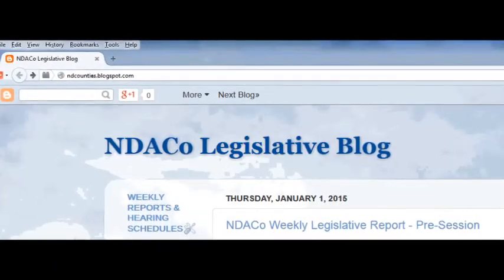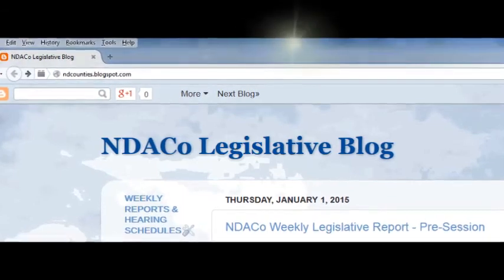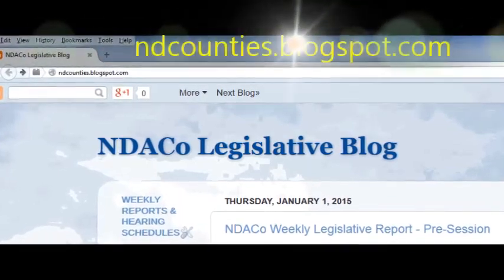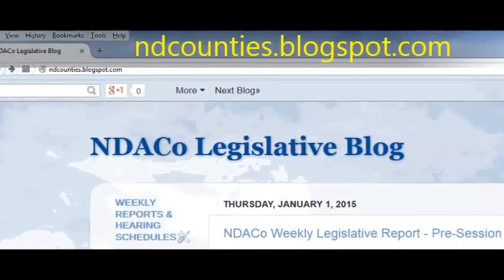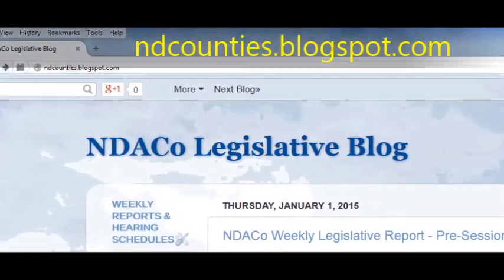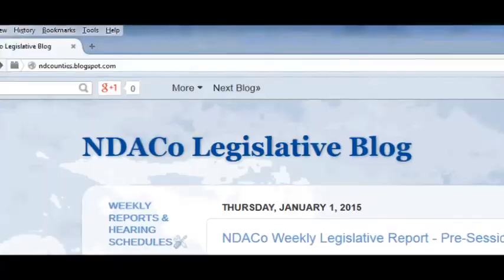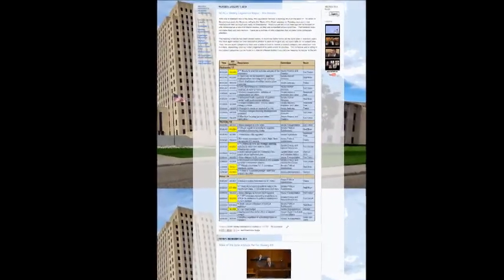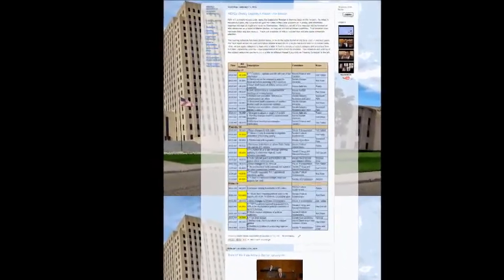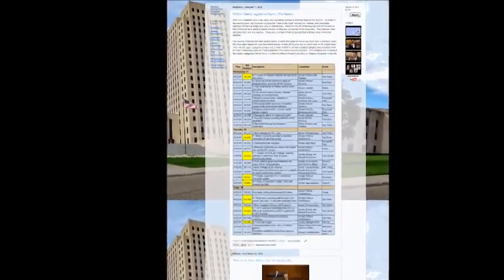You can follow the blog by going to our website or bookmark it directly at ndcounties.blogspot.com. The blog is mobile-friendly, so you can check it out using your phone or tablet.